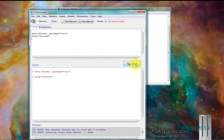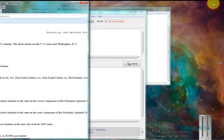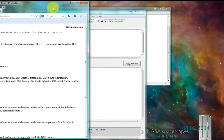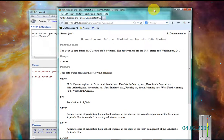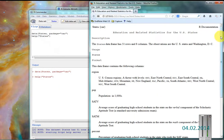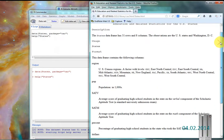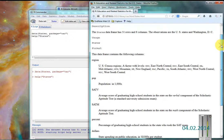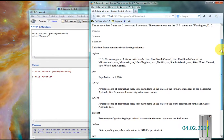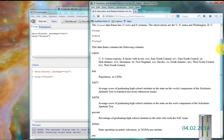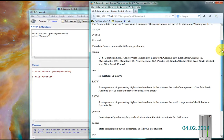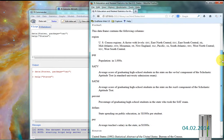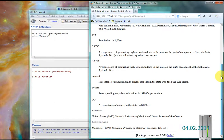And it should pop open a nice little browser window here. It tells me that the state's data set has 51 rows and 8 columns. The observations are U.S. states and Washington, D.C.